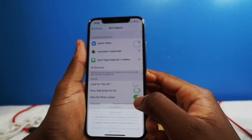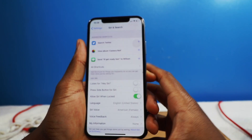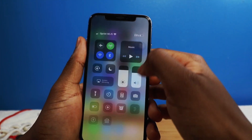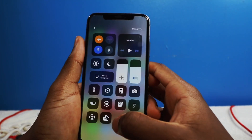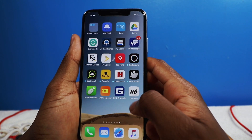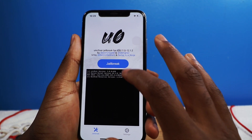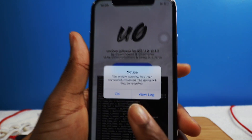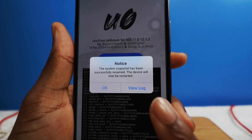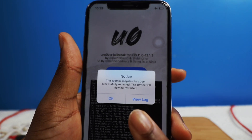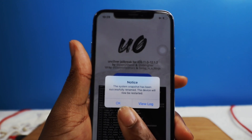Turning off Siri may improve the jailbreak process, so we're going to turn off Siri. We're also going to enable Airplane Mode, and then we're going to launch the Uncover Jailbreak and tap on Jailbreak. It says the system snapshot has been successfully renamed, so the device will restart. Tap on OK — it's going to reboot your device.